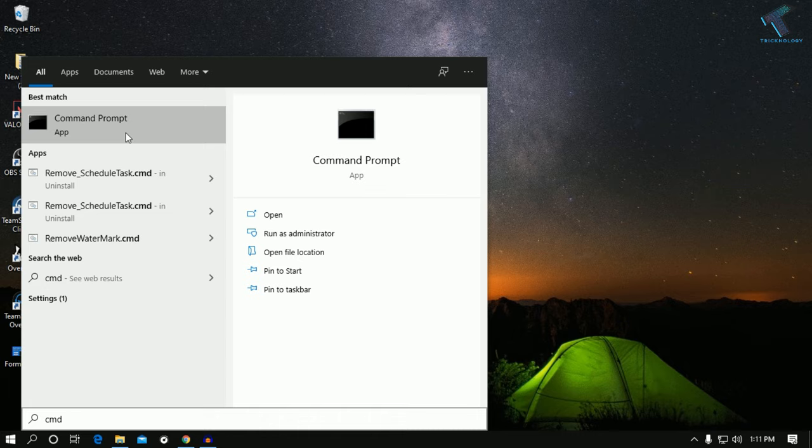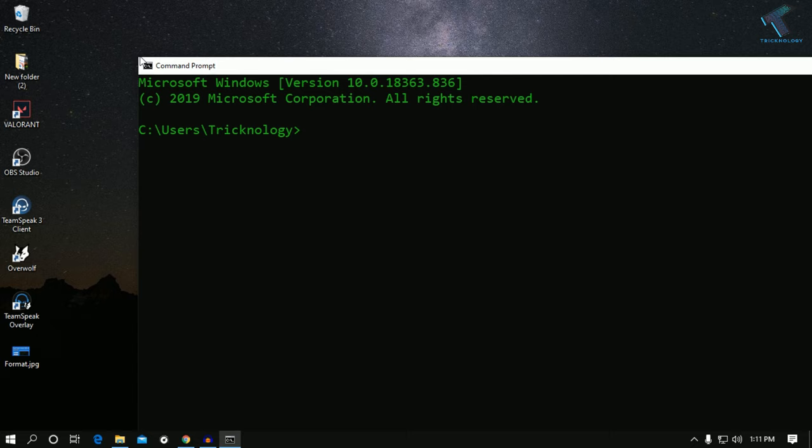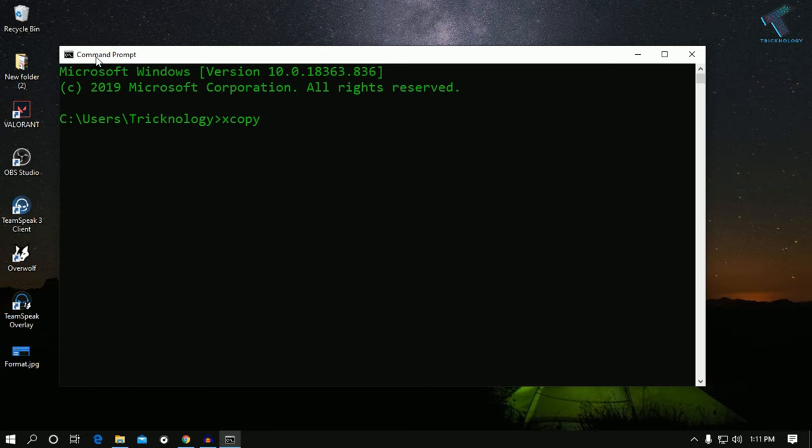After opening Command Prompt, you have to put some commands which I'll give you in my video description. The command is xcopy, then space, then /H which stands for copying hidden files from your drive. After that, /I, then /C. Then you have to type space /K, then /E, then /R which will override your read-only files.